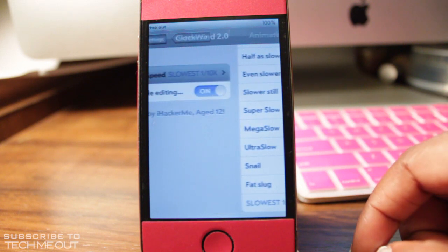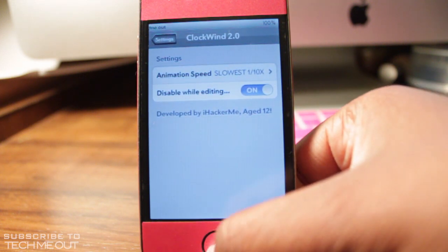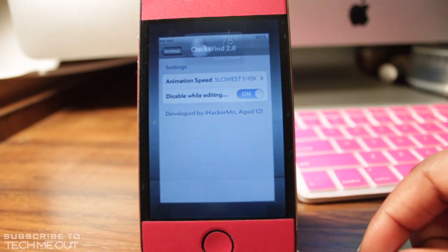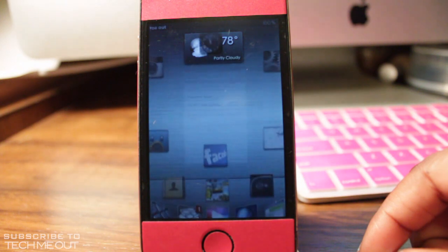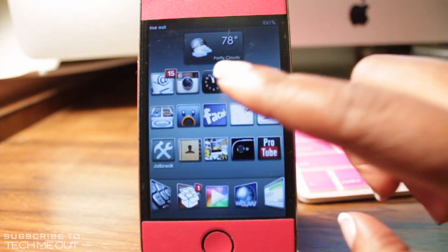This right here is the slowest setting. This is as slow as your animations can possibly be on your iDevice. I don't know why anybody would want it, but it's an option.